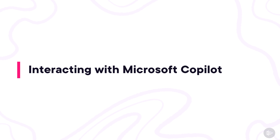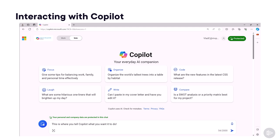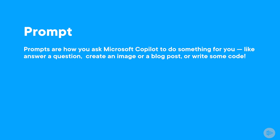Now that we know how to access Copilot, let's learn how to interact with it. Microsoft Copilot has an ask-me-anything policy — you tell it what you want it to do. This is where we use prompts. Prompts are how you ask Microsoft Copilot to do something for you, like answer a question, create an image or a blog post, or write code. Everything you tell Copilot to do is a prompt.